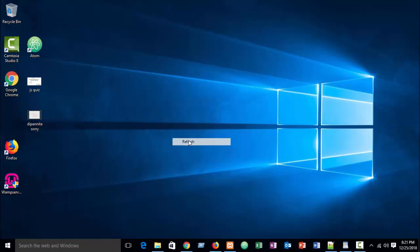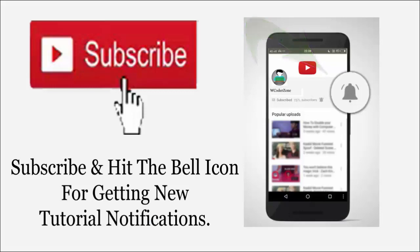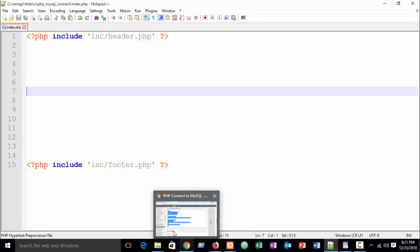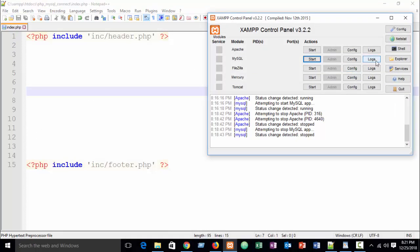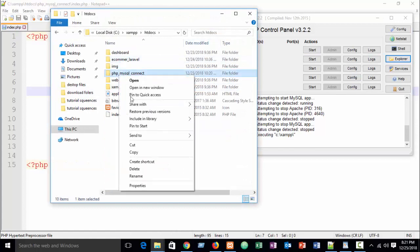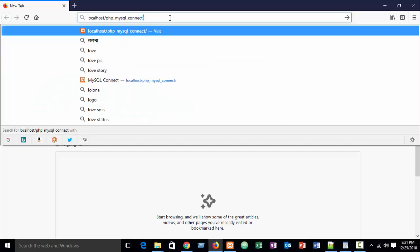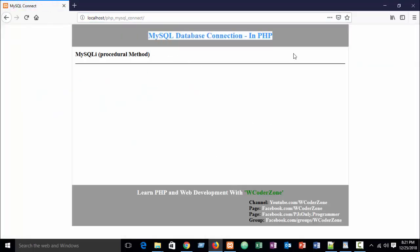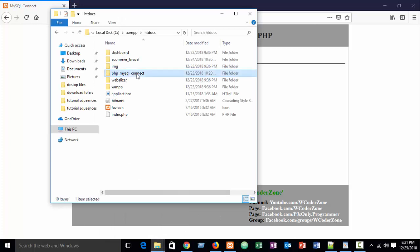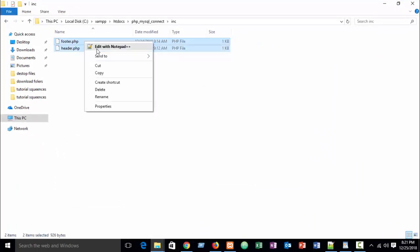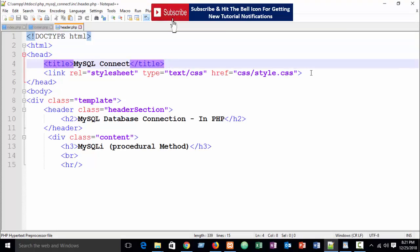In this tutorial I am going to show you how to create a connection in PHP with MySQL. I have created a simple template offline. If I run this in the XAMPP htdocs folder, just start Apache and MySQL and write localhost slash your folder name. You can see it's a very simple template with just a header and footer, and a blank body. In the header there is just a stylesheet link.